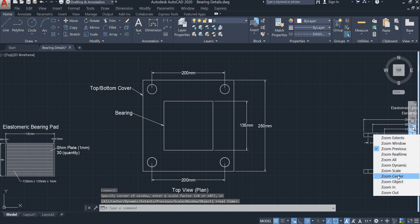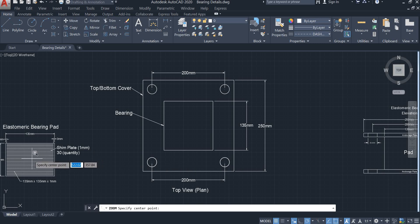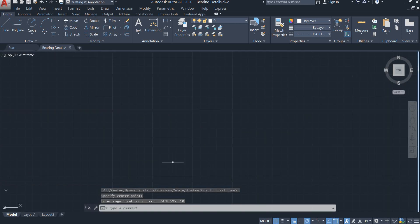Another way is to select the center and the magnification height. Select a point as the center and enter 10 as the magnification height — the height of the area that you want to zoom. Click enter and this is the zoom result.